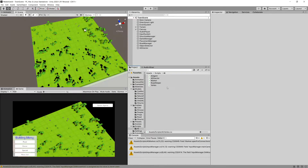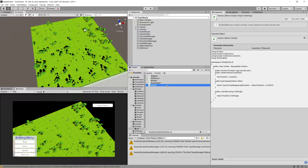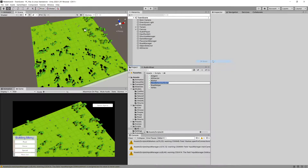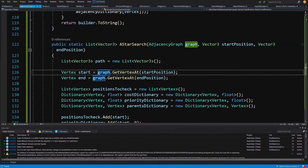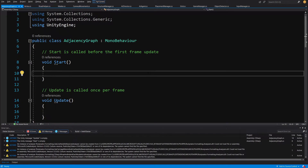In the previous video we created the Vertex class. Now we are going to create an AdjacencyGraph class that will store our graph. Let's right-click, create a C# class, and call it AdjacencyGraph. The code for this class will be in the GitHub repository. Since this is a simple graph data structure, if you don't feel like implementing a lot of code you can skip the next two videos and copy the AdjacencyGraph.cs script from the repository, then join in the video about implementing the logic to create the graph inside the AI director.